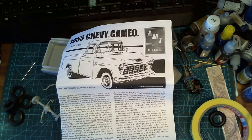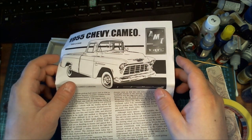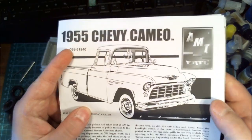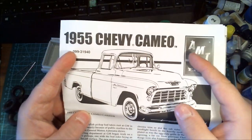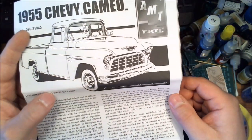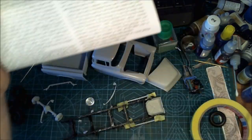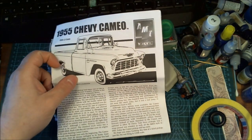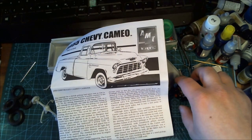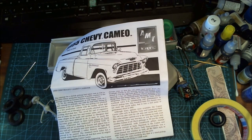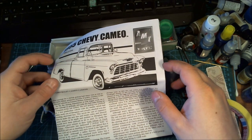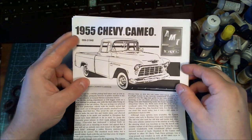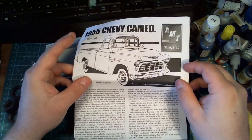But this kit, the 1955 Chevy Cameo truck by AMT, is the first kit that my wife bought me when we were still just dating. So it's been about 10 years I think.